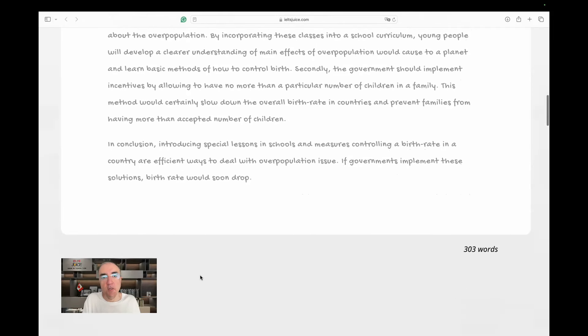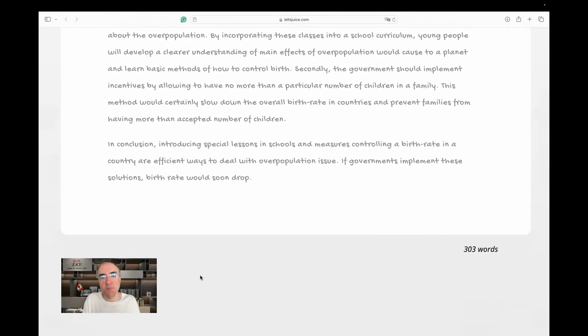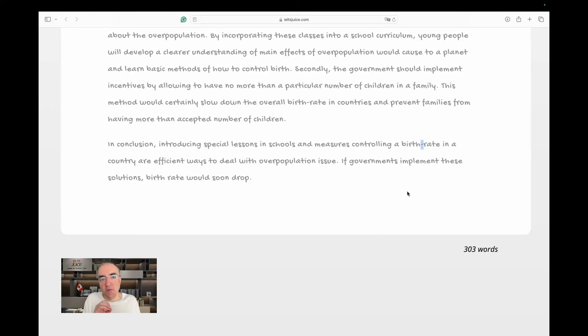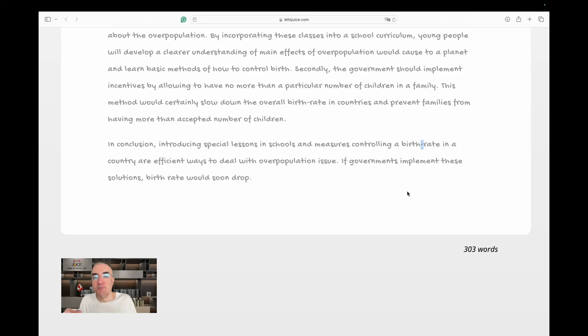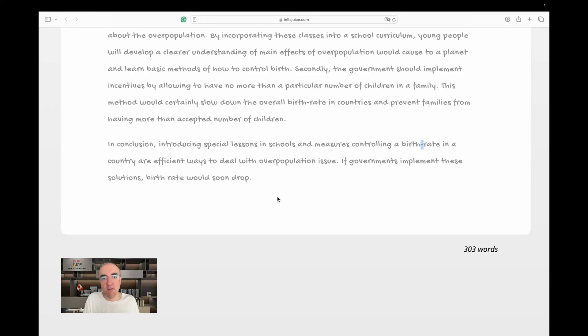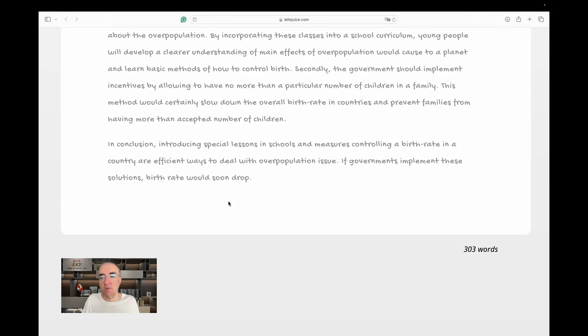in conclusion, introducing specific lessons in schools and measures controlling the birth rate in a country are efficient ways to deal with the overpopulation issue. If governments implement these solutions, birth rate would soon drop. Okay, 303 words.